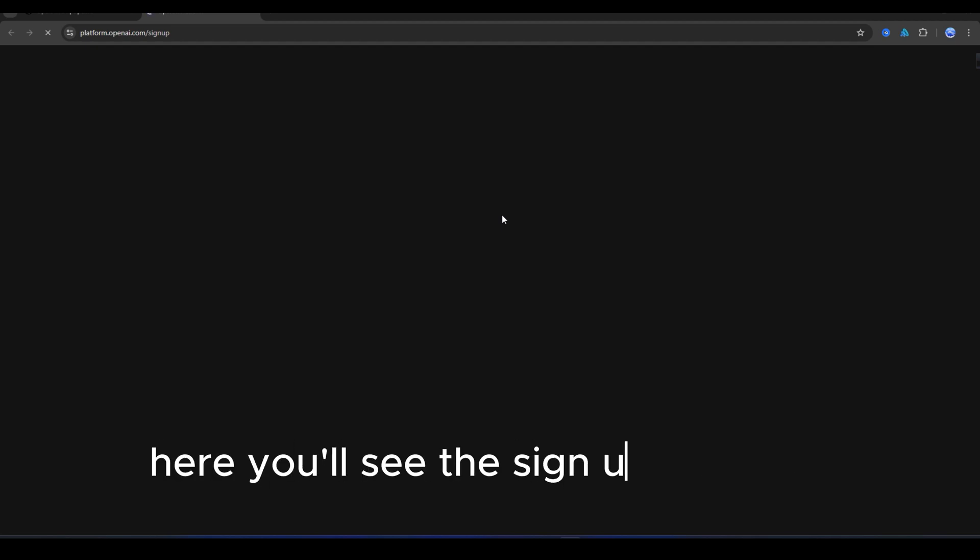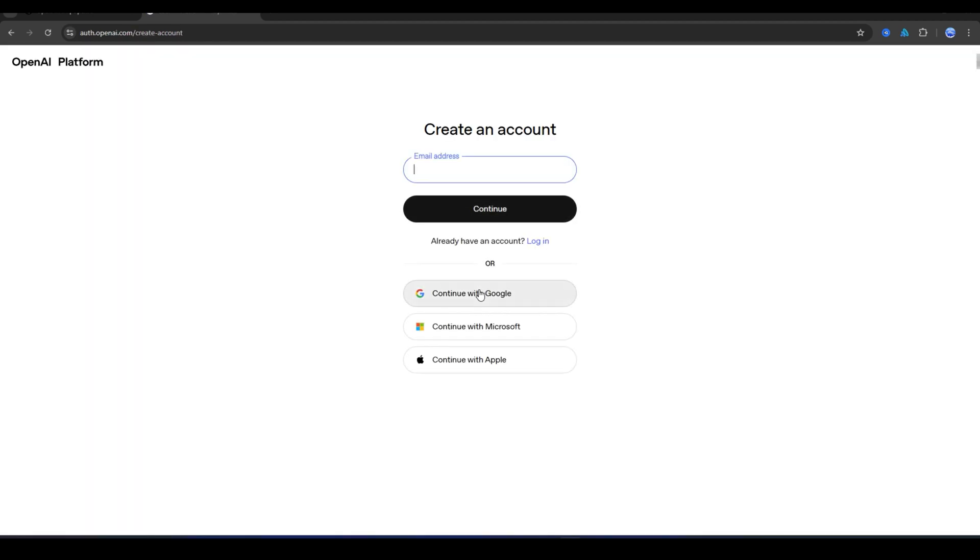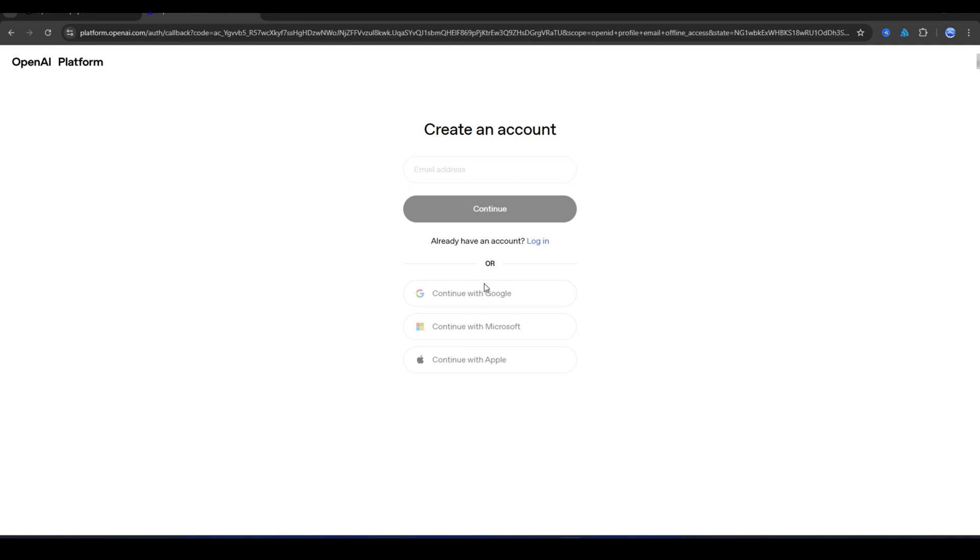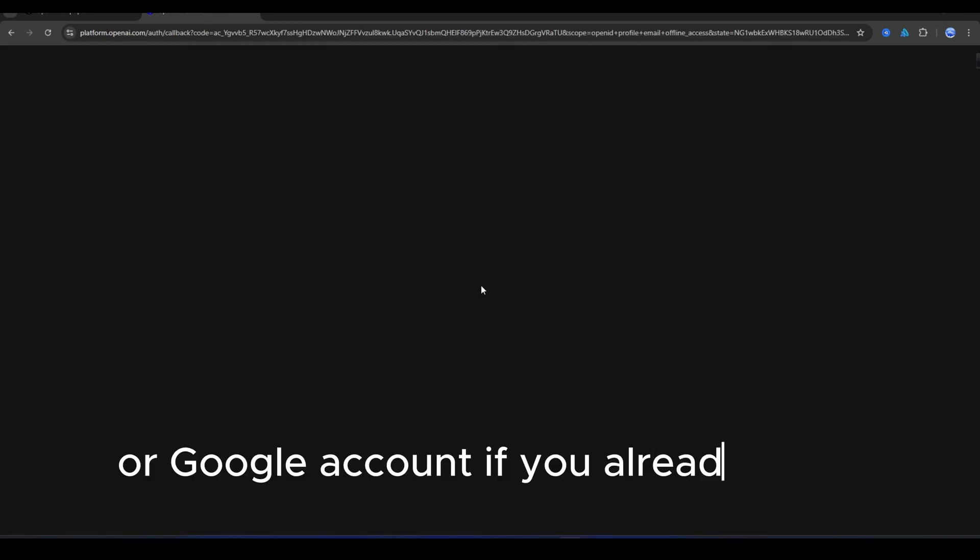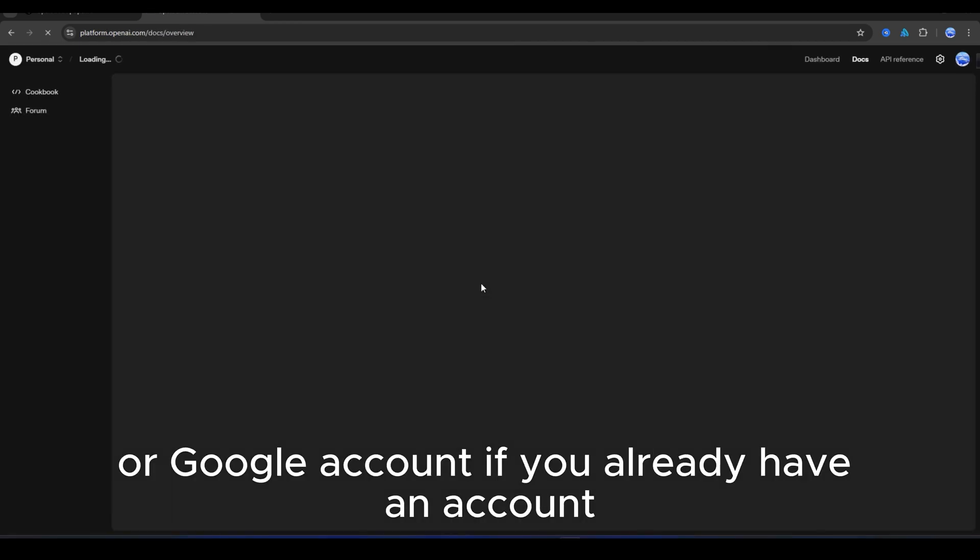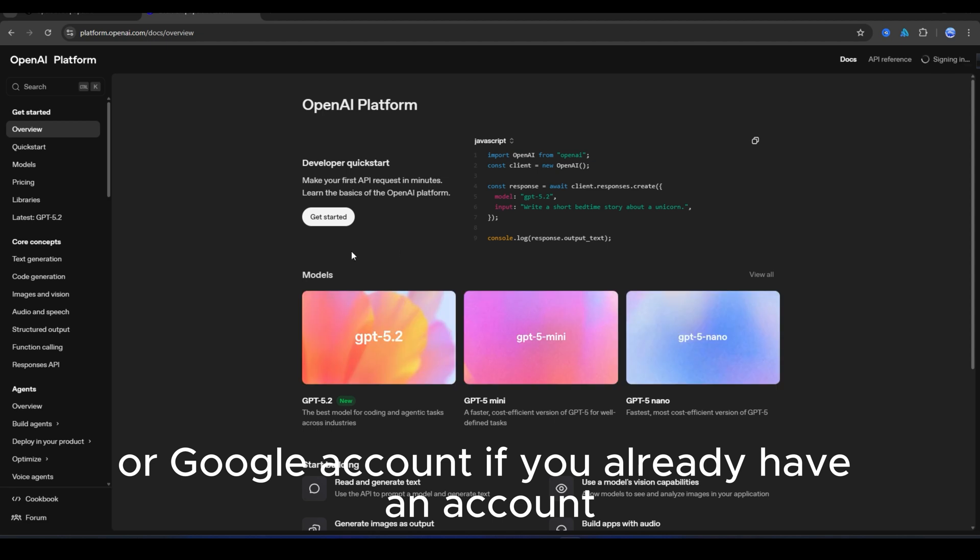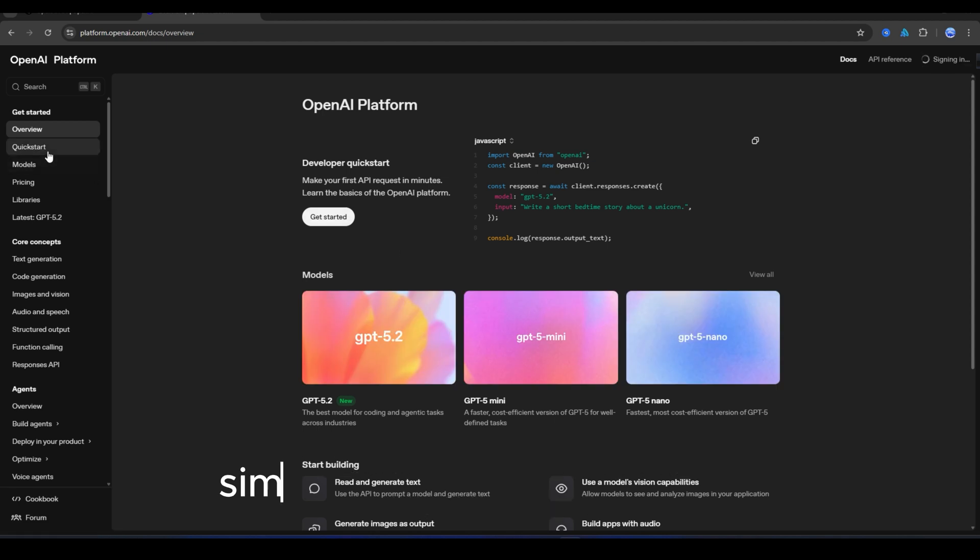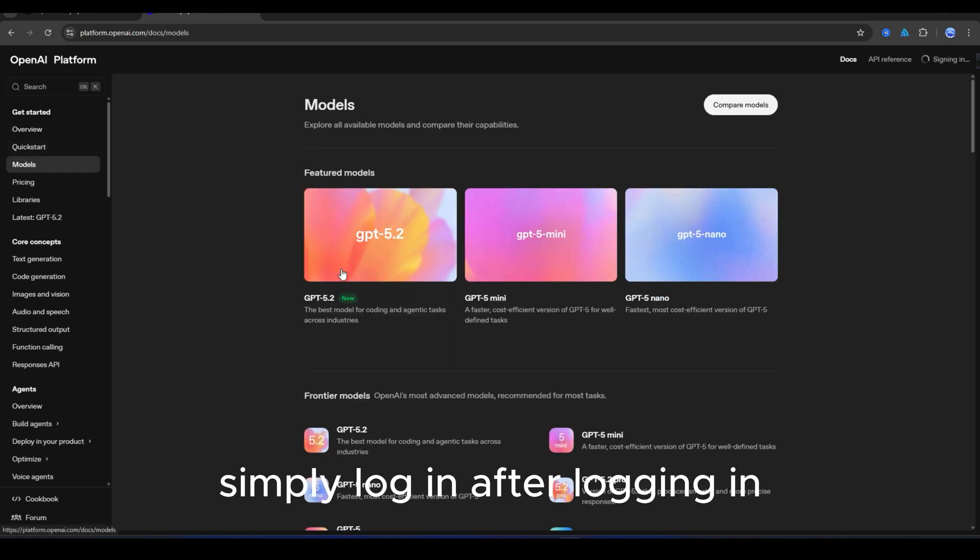Here you'll see the sign up or log in option. If you don't already have an OpenAI account, you can easily sign up using your email or Google account. If you already have an account, simply log in.